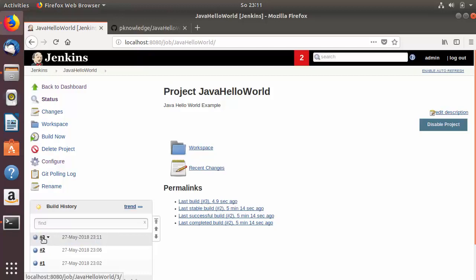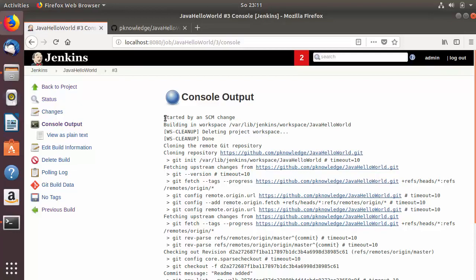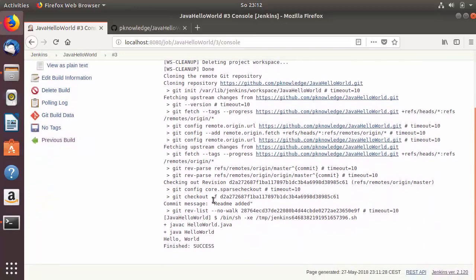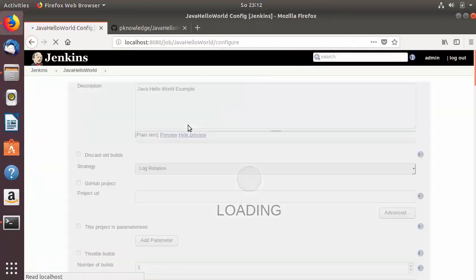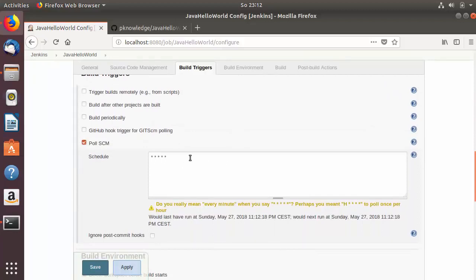Click on the third build and go to the console output. It says 'Started by SCM change', meaning it was triggered by the change detected in the repository, which is polled every minute. Once the change is detected, Jenkins clones the repository and builds the job. This is how Poll SCM works — it polls every minute, detects changes, and triggers the Jenkins build automatically. This is how you integrate Git and GitHub with Jenkins.